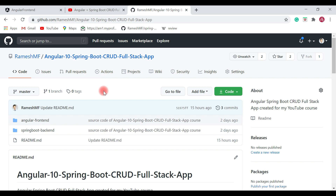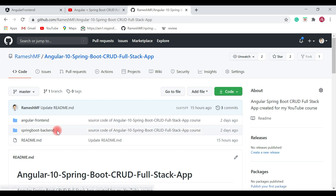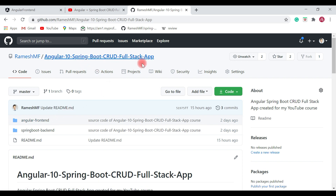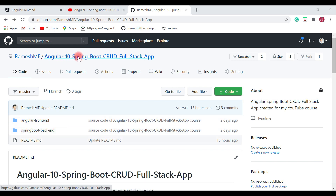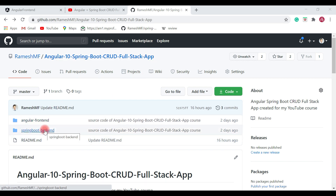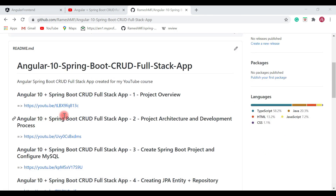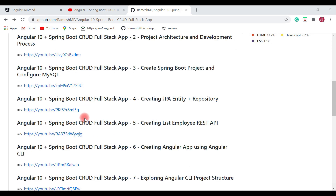Whenever you get any issues while implementing the Angular Spring Boot CRUD full stack application, you can check out my GitHub repository. This is the working code we have seen throughout this series. Whenever you get stuck, compare your code with this source code to find the issues. The repository has two projects: Angular front end and Spring Boot back end, and the readme file provides links to all the videos in this series.